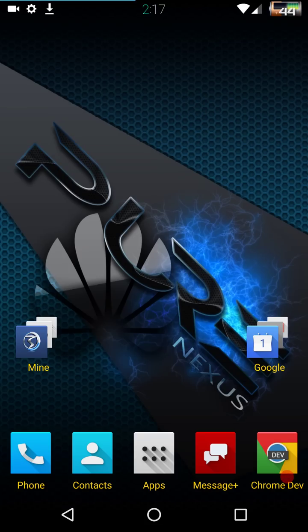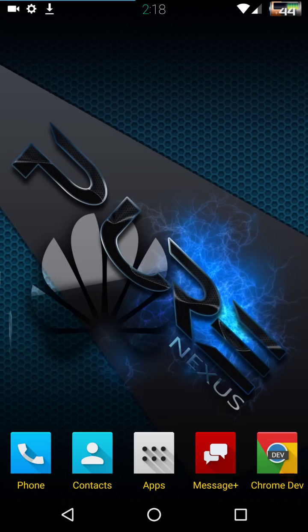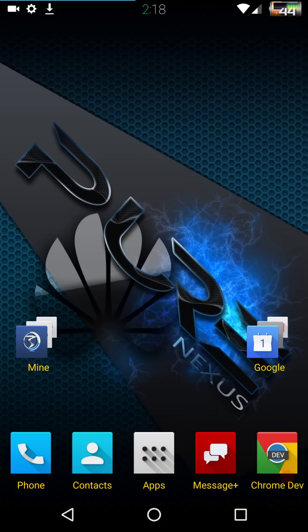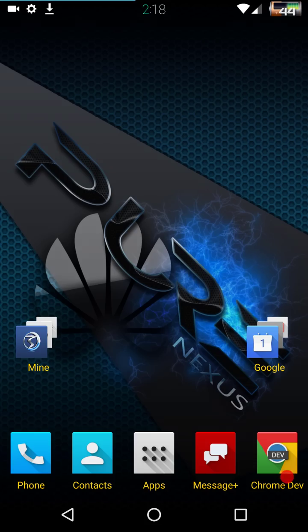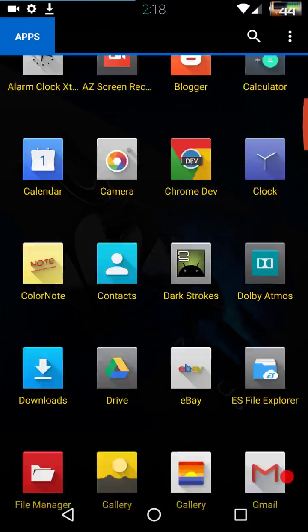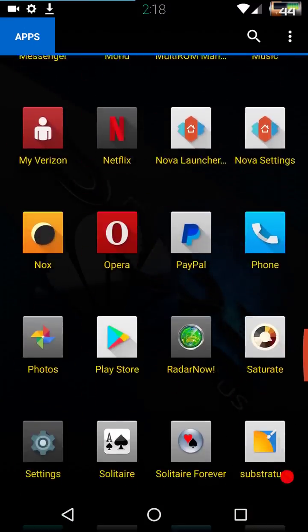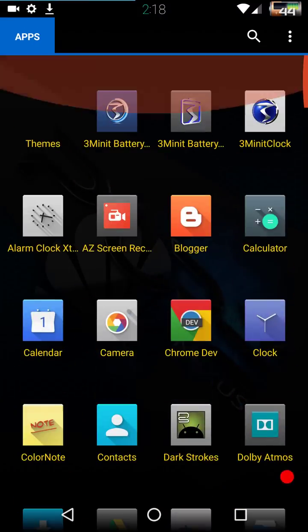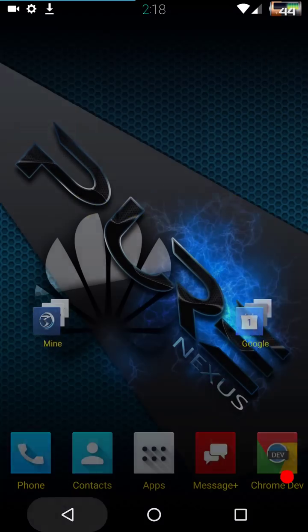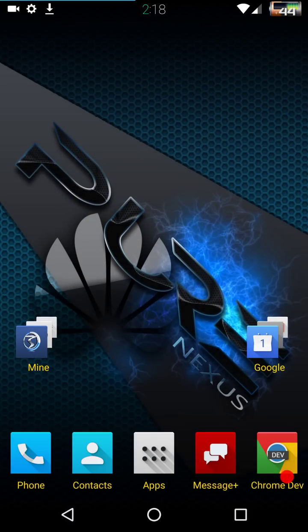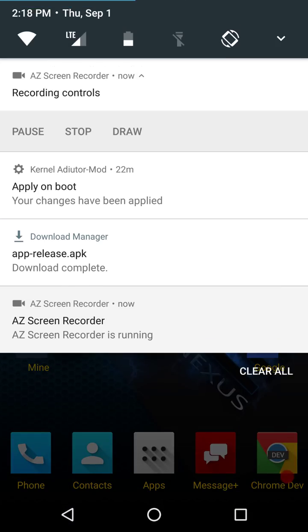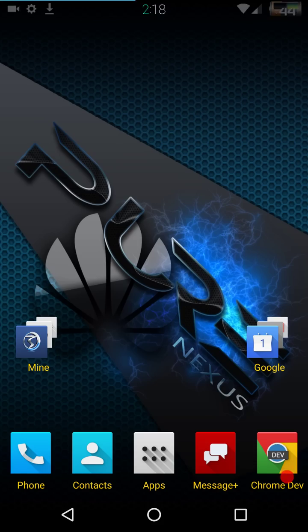Welcome back everybody to Haze Tech ROM reviews. This ROM today is going to be a stock ROM. It is Android 7. This is also going to be my first video or review coming off of my Nexus 6P. I've got to say I really love this phone. It was a hard choice between this one and the OnePlus 3.